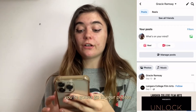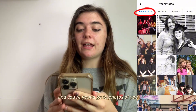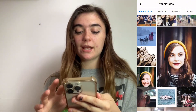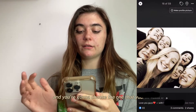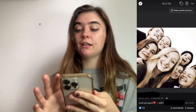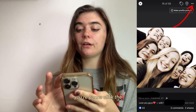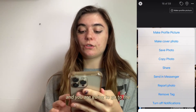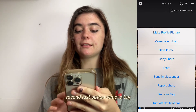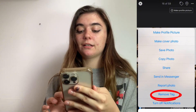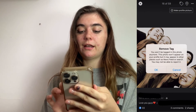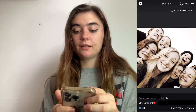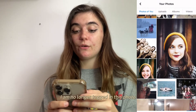To do that, you're going to go to your photos and go to photos of you — this is all of the photos you've been tagged in. You're going to choose the one that you don't want to be tagged in, click the three dots in the upper right corner, and go to the second last option: remove tag. And there you go — I am no longer tagged in this photo.